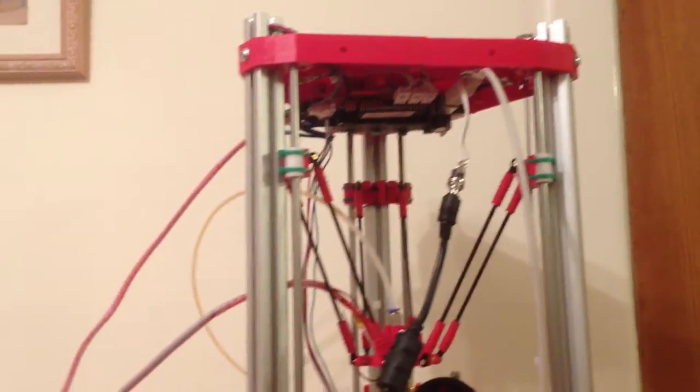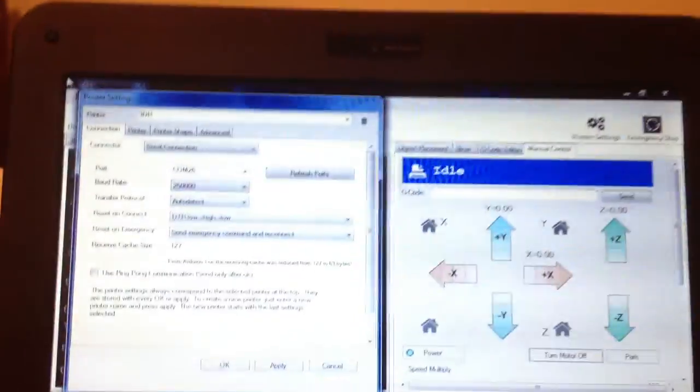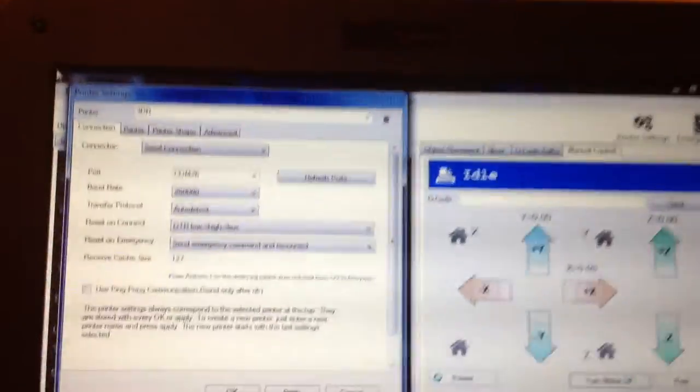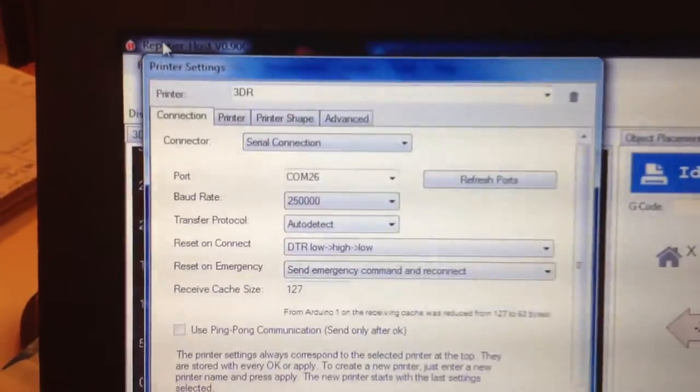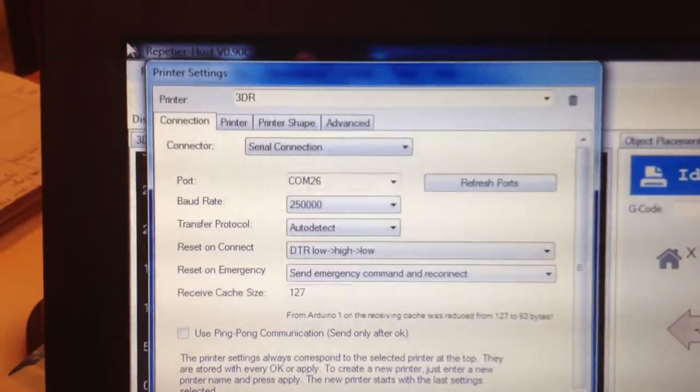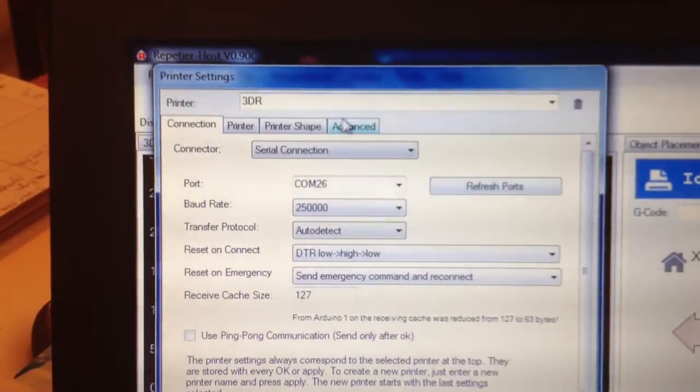Okay, this is me trying to commission the 3DR. I'm using Repetier Host and these are the settings that I'm using.